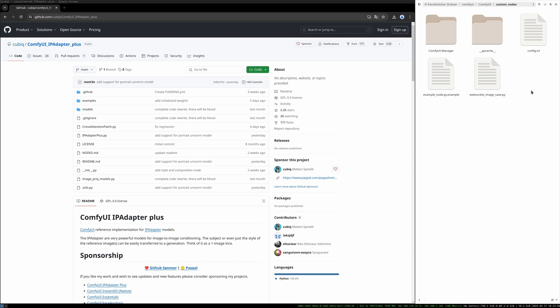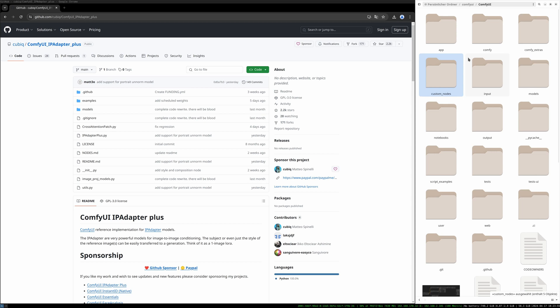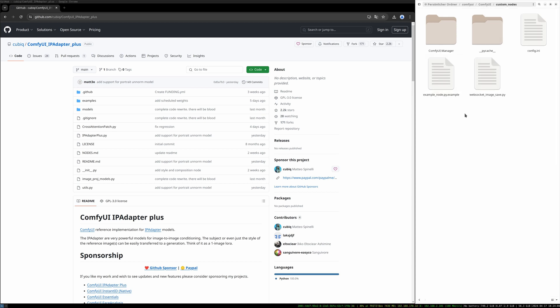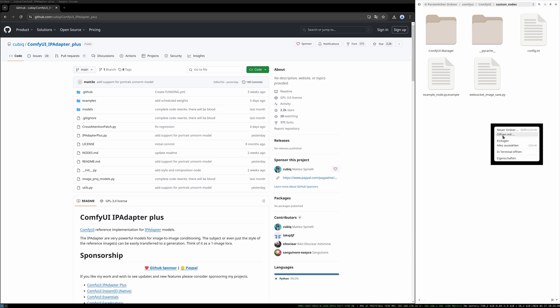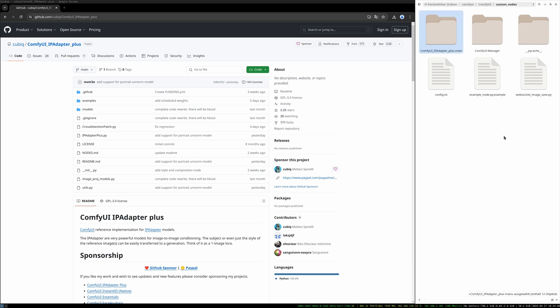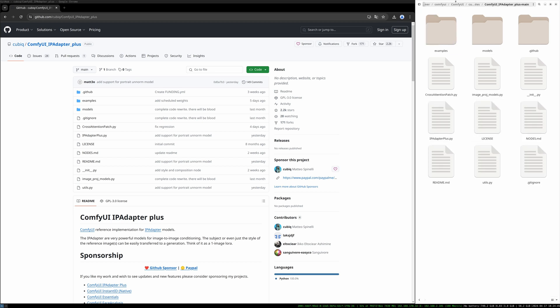So I'm here in the ComfyUI folder. There is this custom nodes folder. I will open this and then I will paste our unzipped folder IPadapter plus into this folder. Simply unpack your ComfyUI IPadapter plus folder and paste it into your custom nodes folder. So here we are. There are all the files.